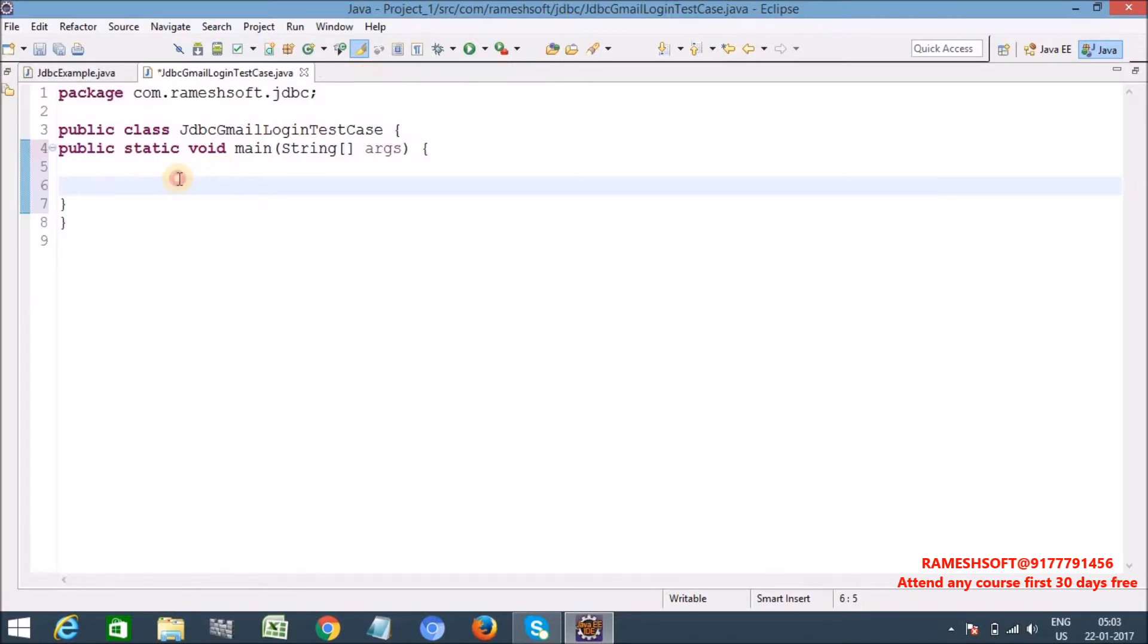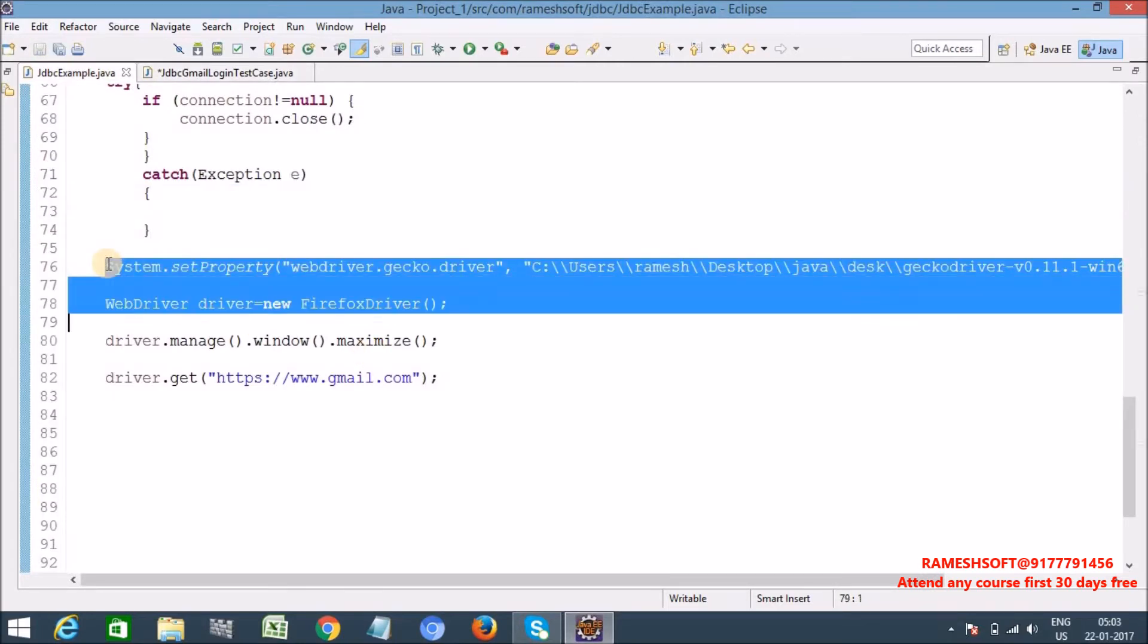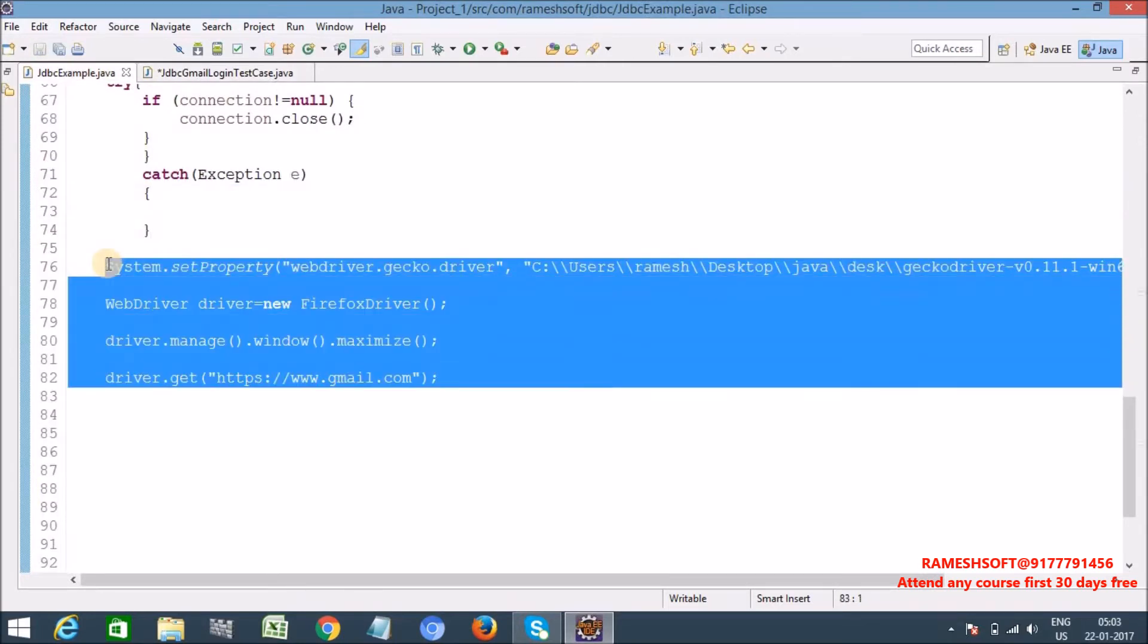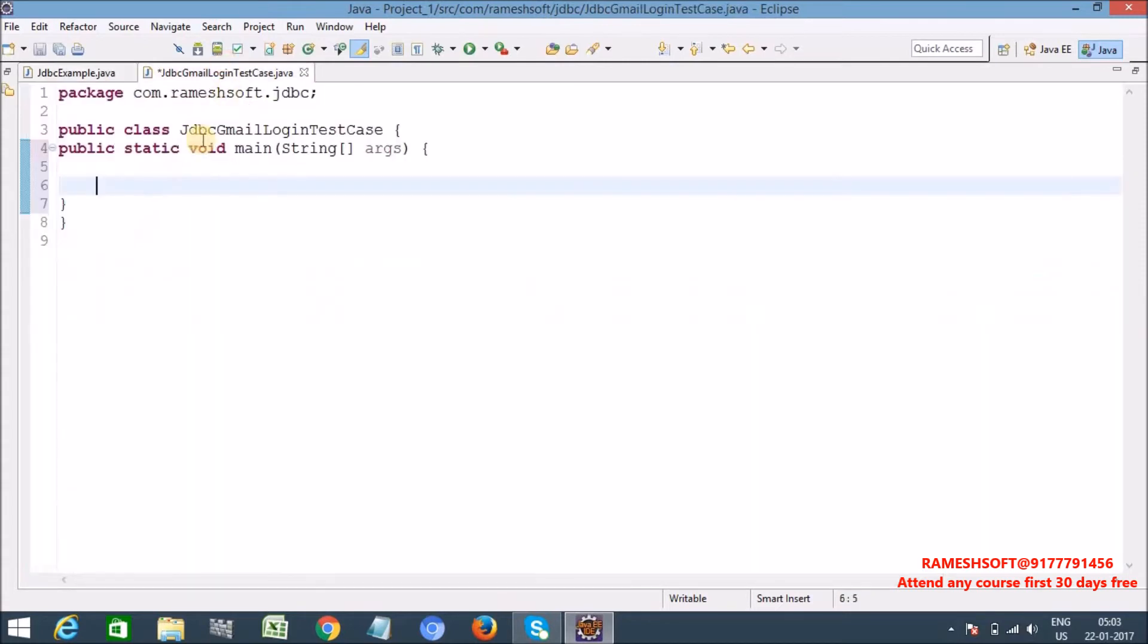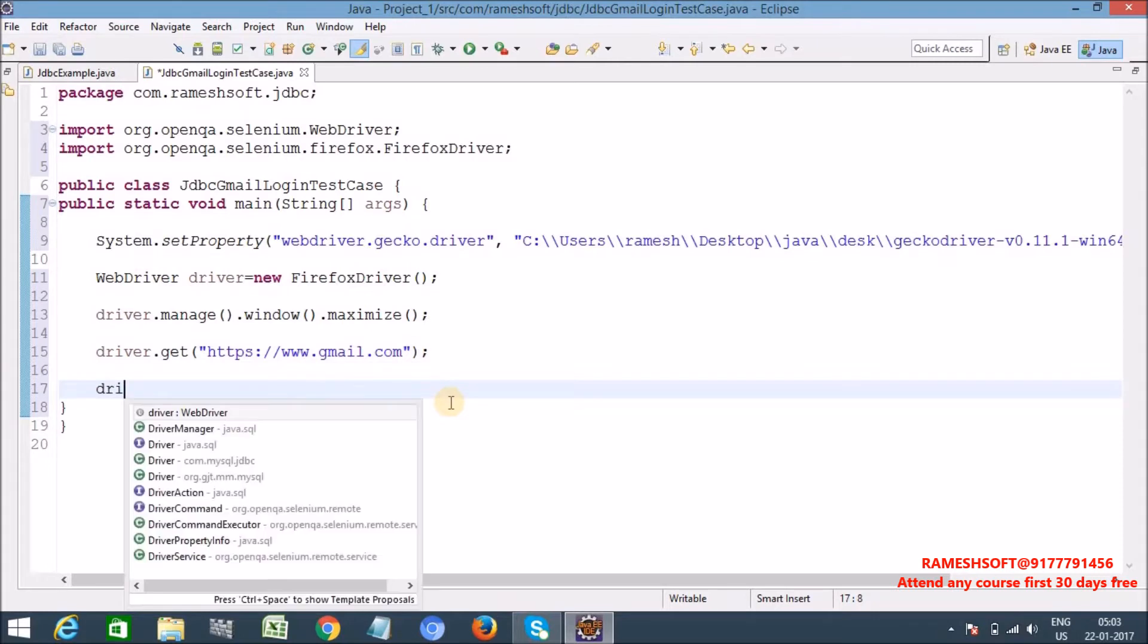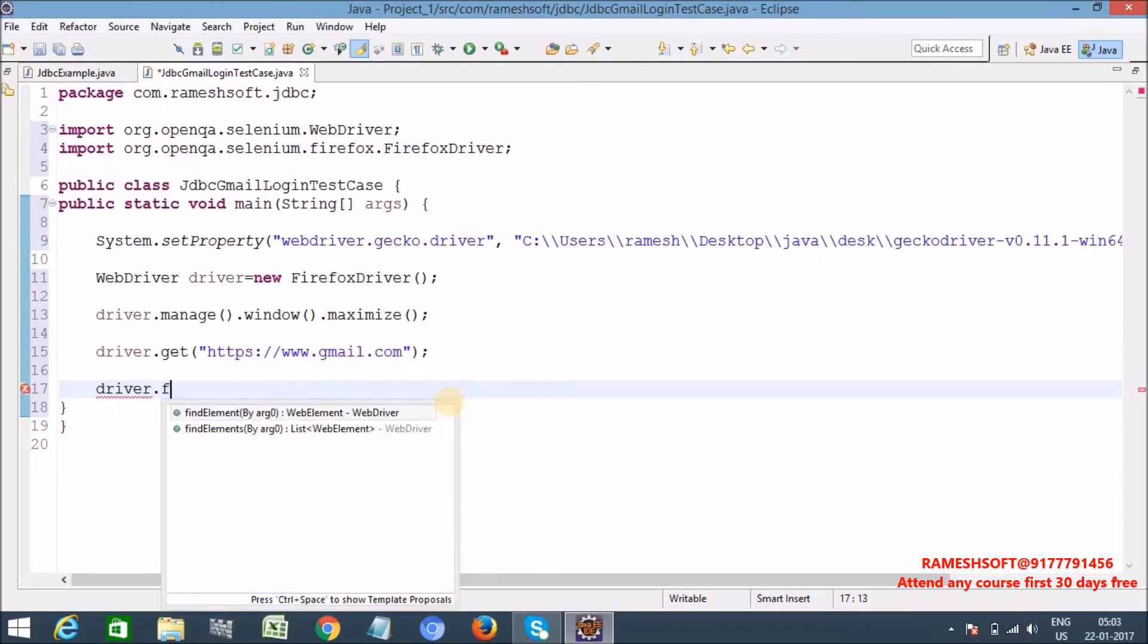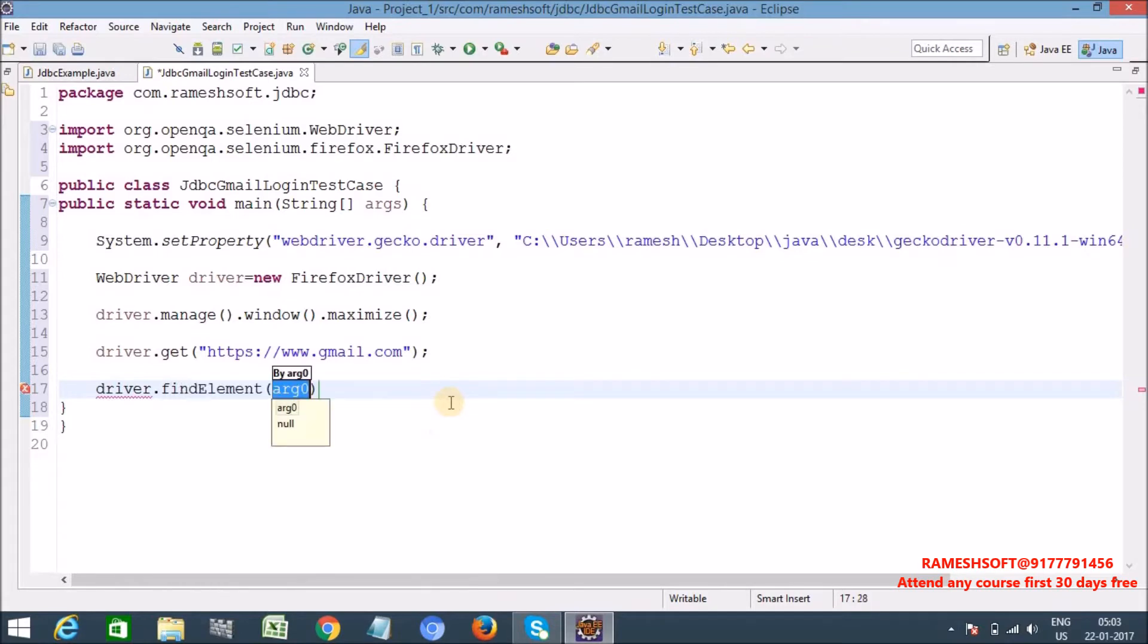First launch the browser. So here already I have the code to launch the browser. Ctrl C, Ctrl V. Now driver dot, I am not explaining with any framework level, just I am writing the hard coding code. Driver dot find element by dot